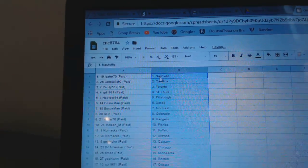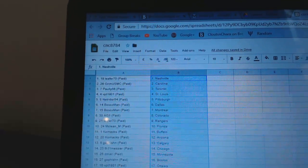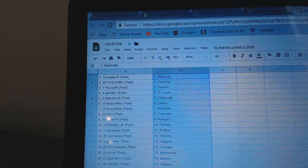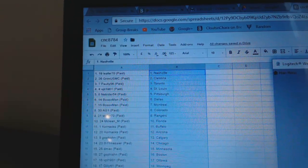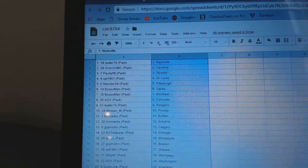So, Leafer 70 has Nashville. Grim has Carolina. I'm just going to make sure this is on camera. Hold on. Okay, we're good. Grim has Carolina. Pauly, Toronto.